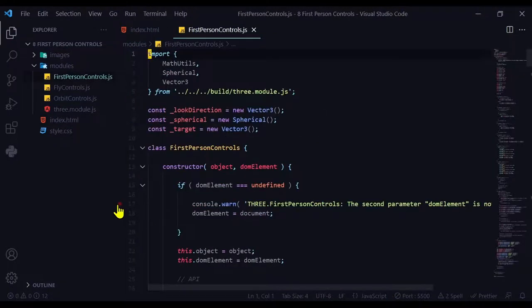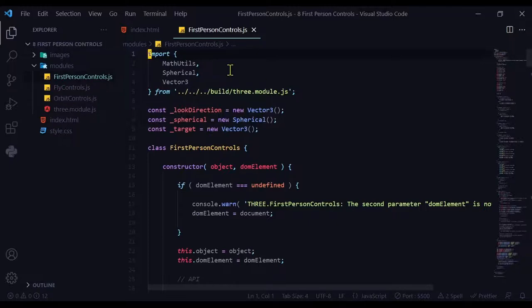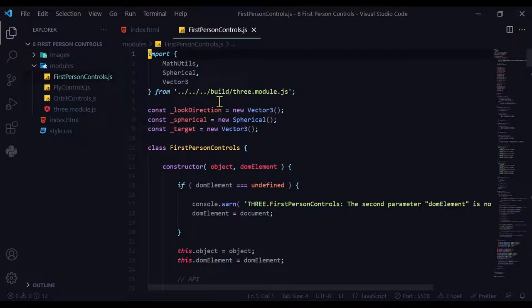Now we need to change the path. Click on first person controls and it opens up here. If you look at the text here, it says import. It's importing these things from the build folder where three.module.js usually is.